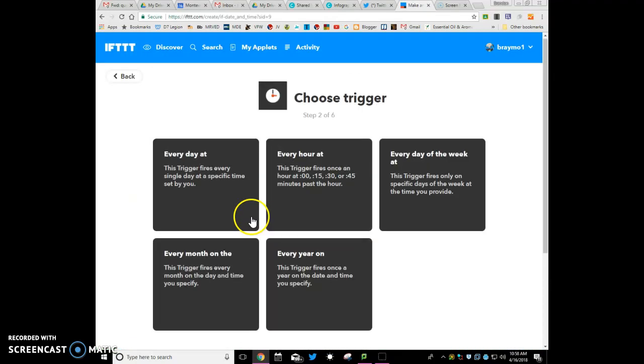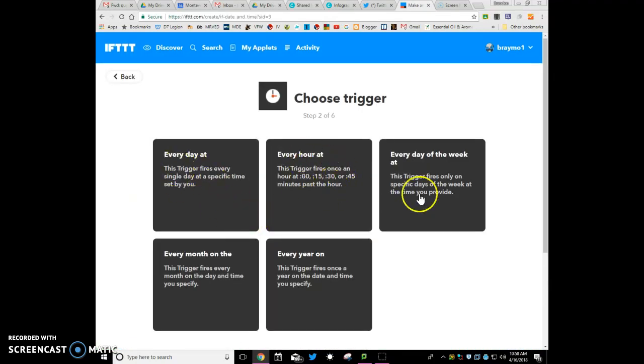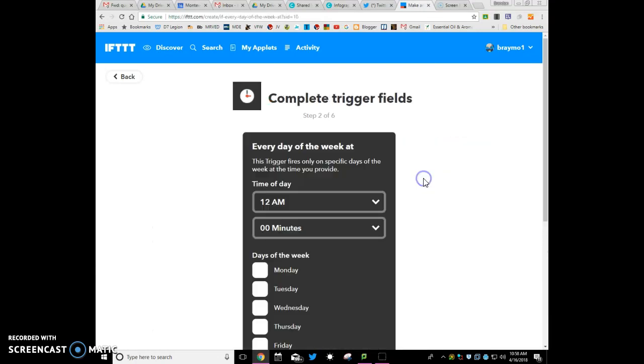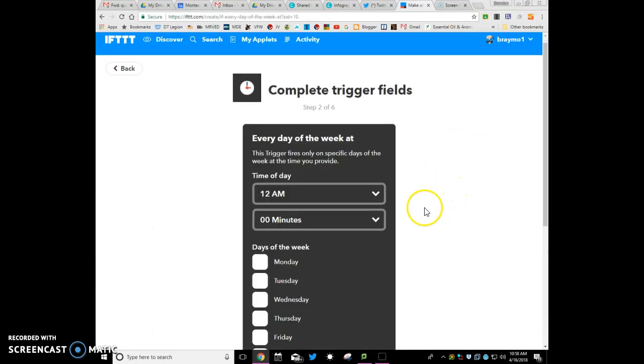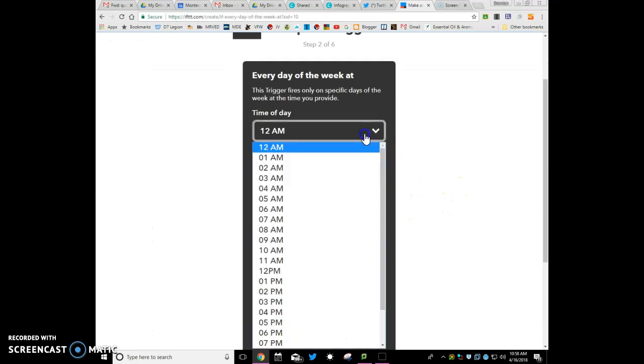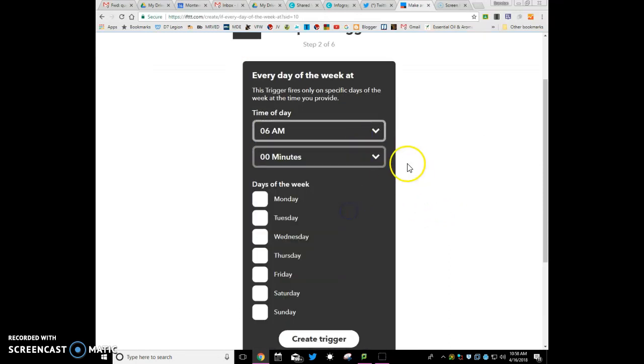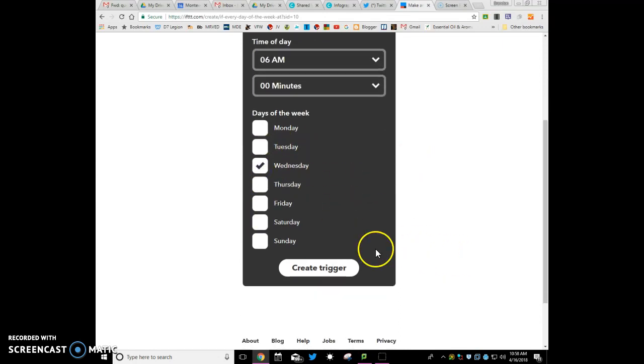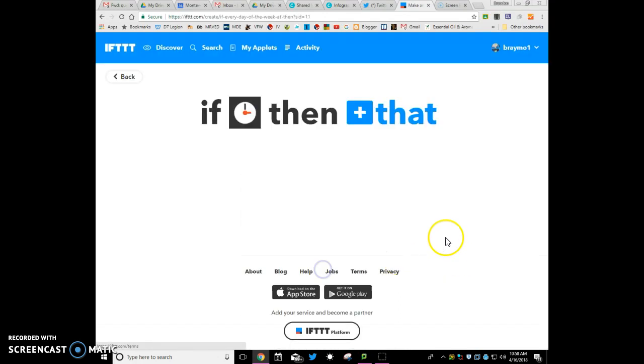And then whatever you want to do here, specific days of the week, whatever. So we're going to choose here, and then you just walk through. So 6 a.m. on Wednesday, we're going to create a trigger.